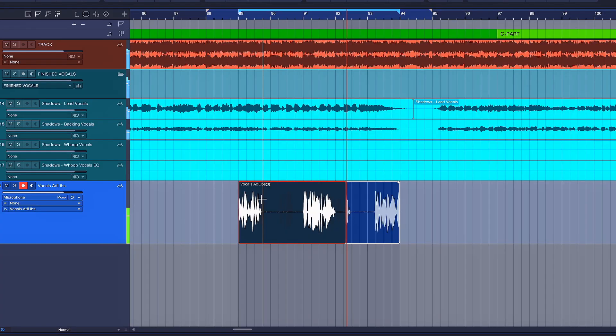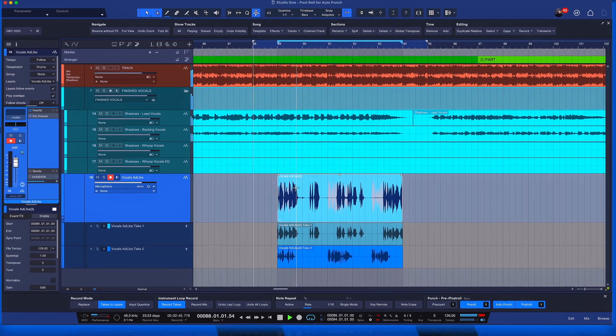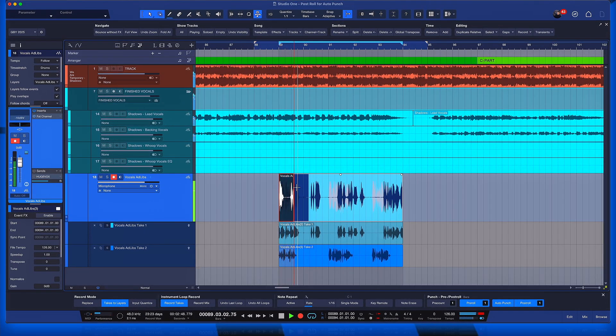Right, so this is super convenient. Now they can sustain the note, catch their breath, have a bit of pre-roll and continue recording.